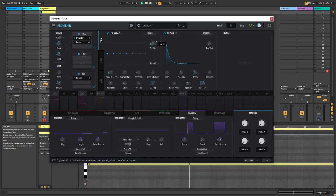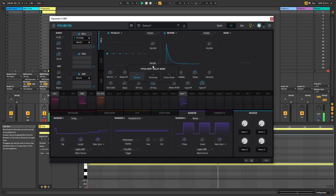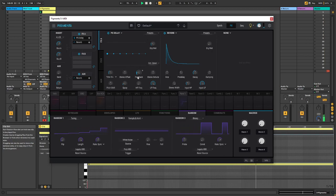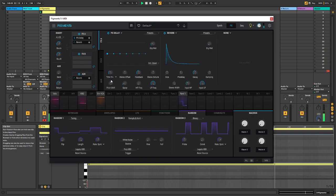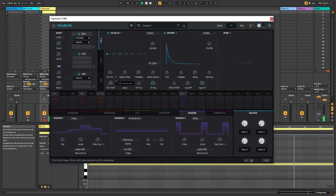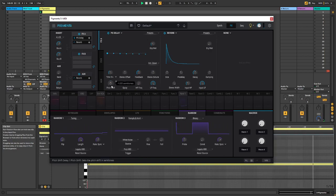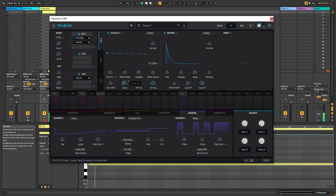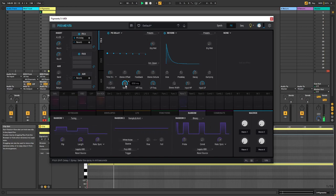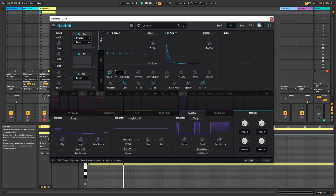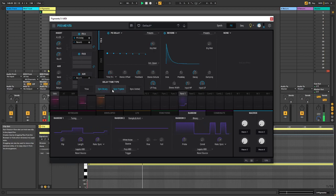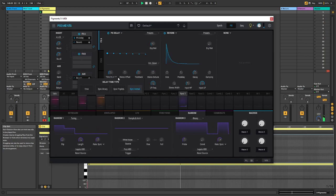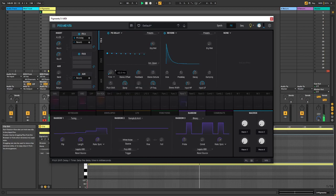But I actually played around with the pitch shift delay over here. Which is kind of cool, because you can make it pitch shift inside of the delay chain. Almost becomes granular.